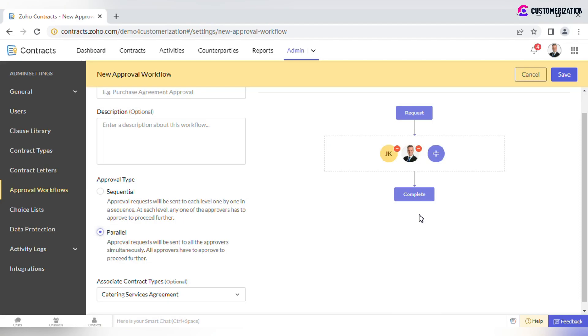Parallel type allows to send requests to all approvers simultaneously. Only when all approvers approve the contract, application will let you proceed further.